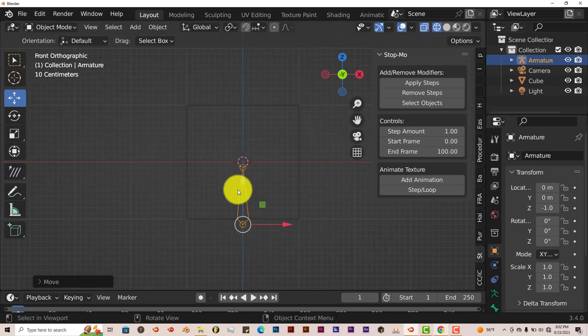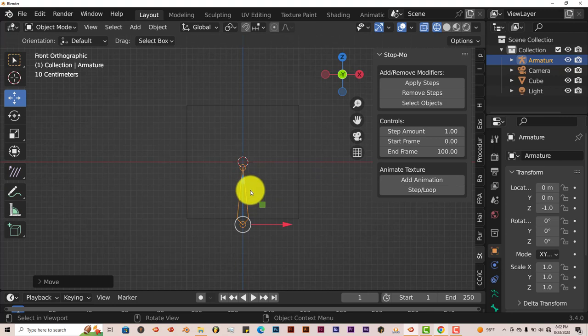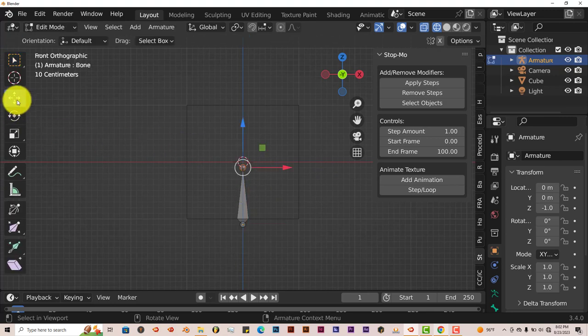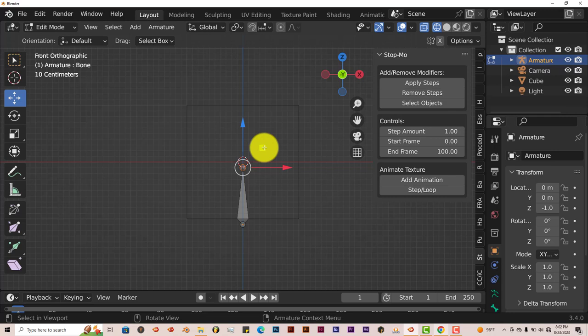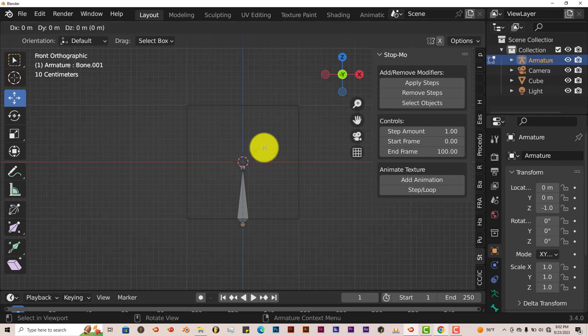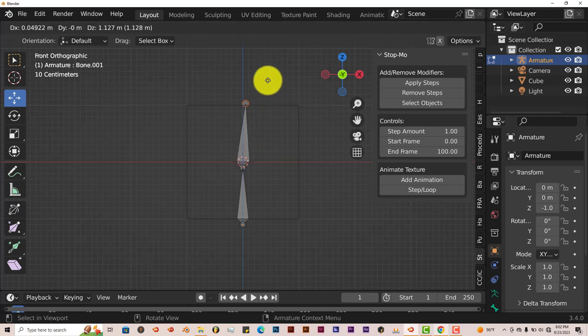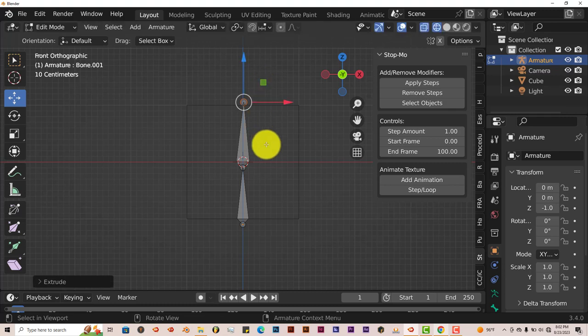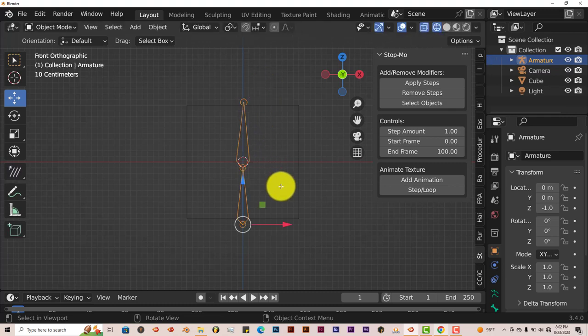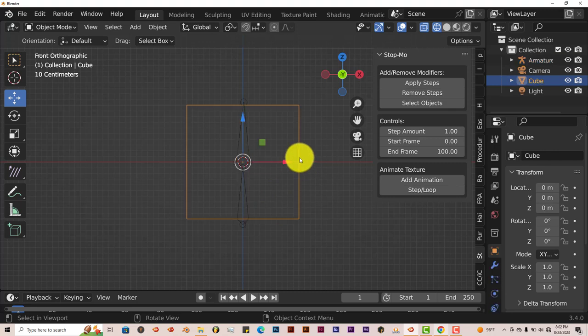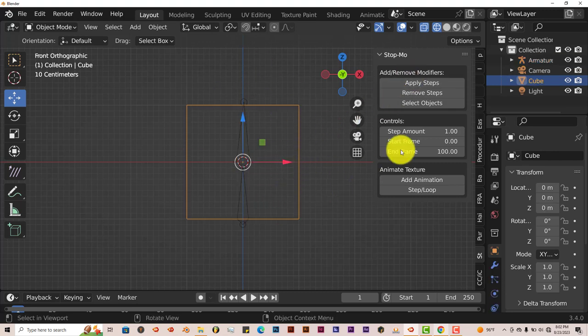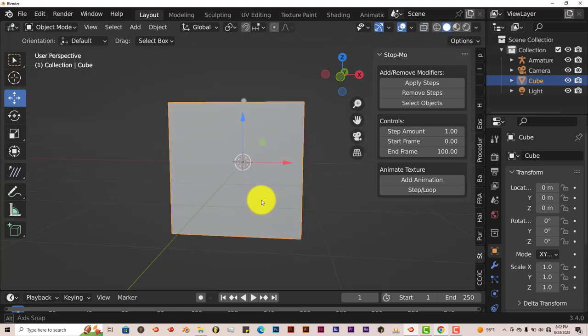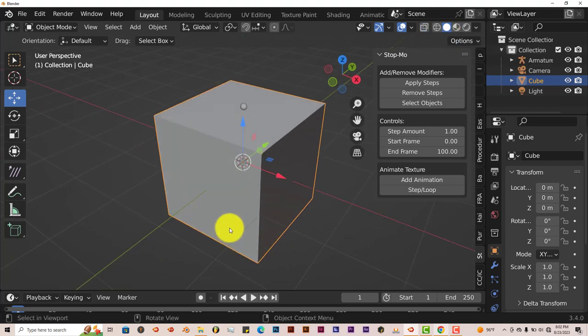Scroll up on your mouse wheel. Press Tab with the armature selected, go to Edit mode. Click on the move gizmo again, press E to extrude, and drag up with the mouse. Make sure it's kind of parallel with the Z axis. Left click to confirm that. Tab again to get out of Edit mode. Left click on our cube there, and we're going to go back into solid view.